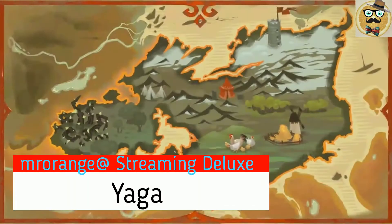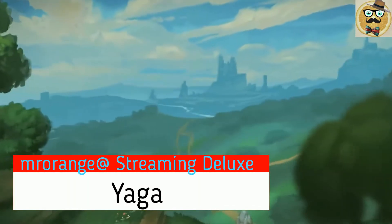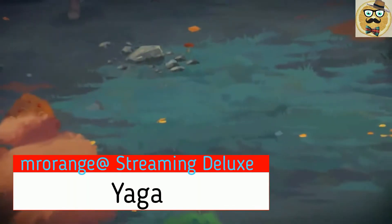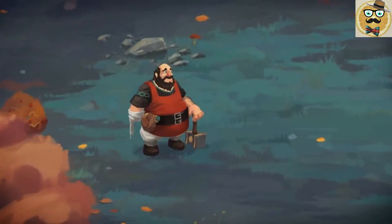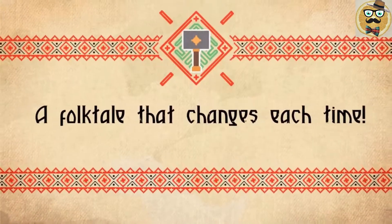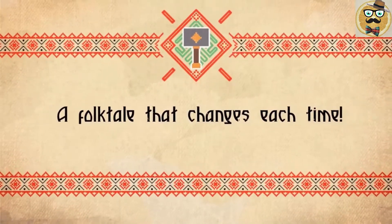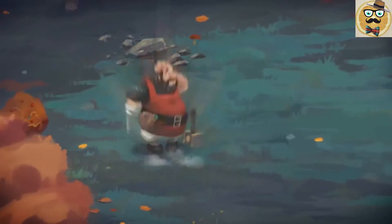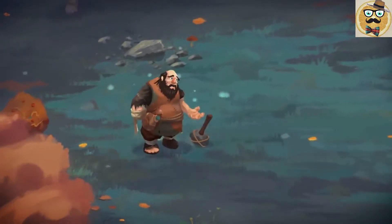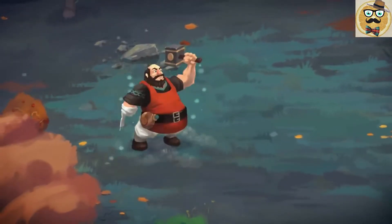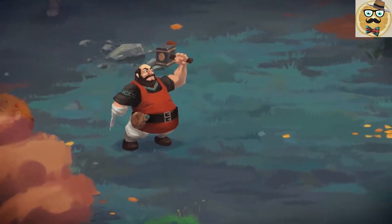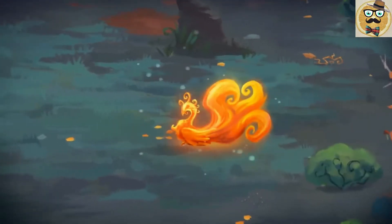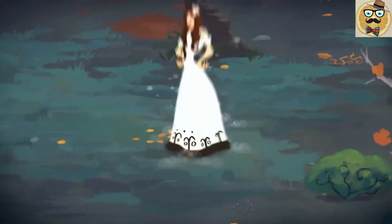In a certain kingdom, in a certain land, there lived a blacksmith named Ivan. He was brave, and he was looking for a wife.